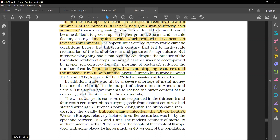Western Europe, relatively isolated in earlier centuries, was hit by the epidemic between 1347 and 1350. The modern estimate of mortality in the epidemic is that 20% of the people of the whole of Europe died, with some places losing as much as 40% of the population.